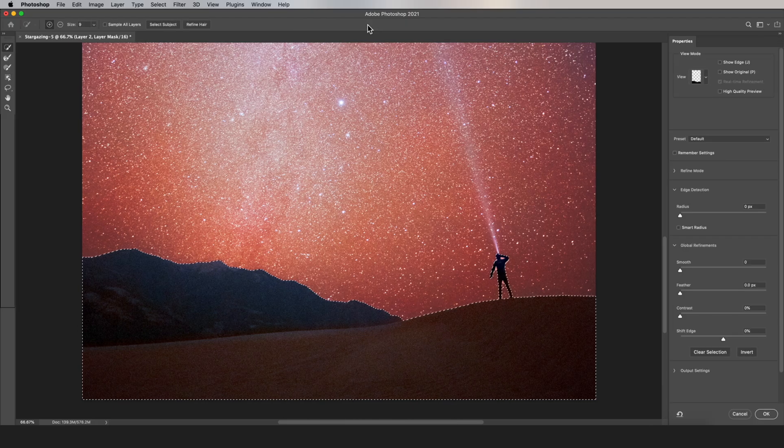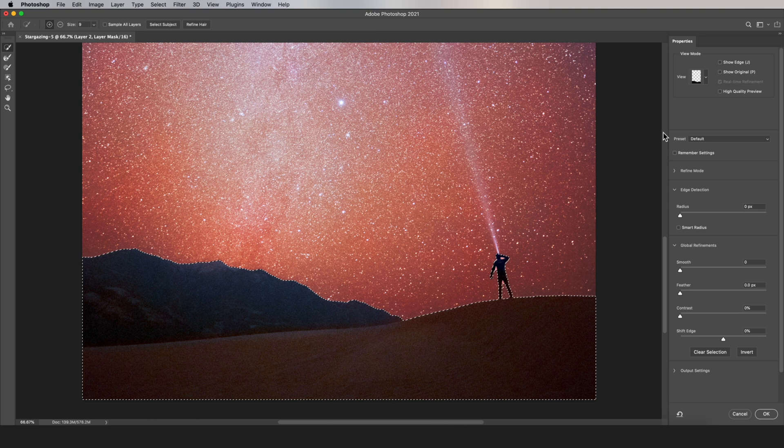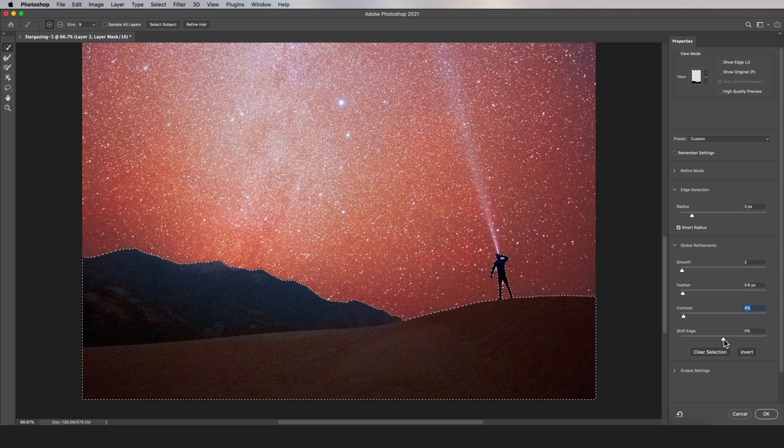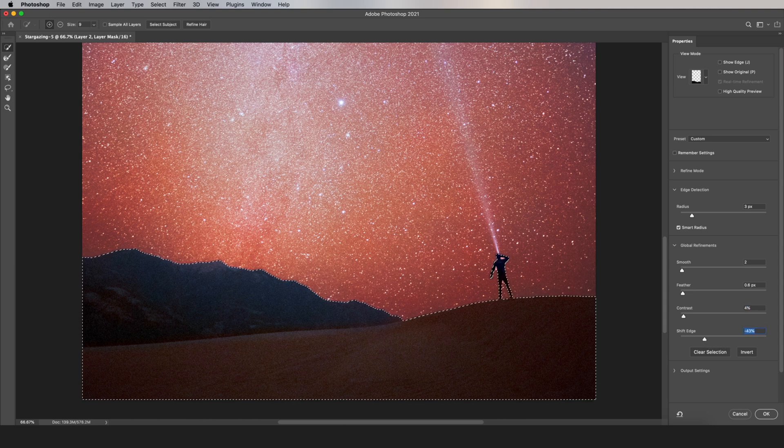This is one of Photoshop's best tools. It gives you a lot of options to modify the mask. So play around with them until there aren't any weird halos. Right now I'm going to shift the edge to completely eliminate the halo.